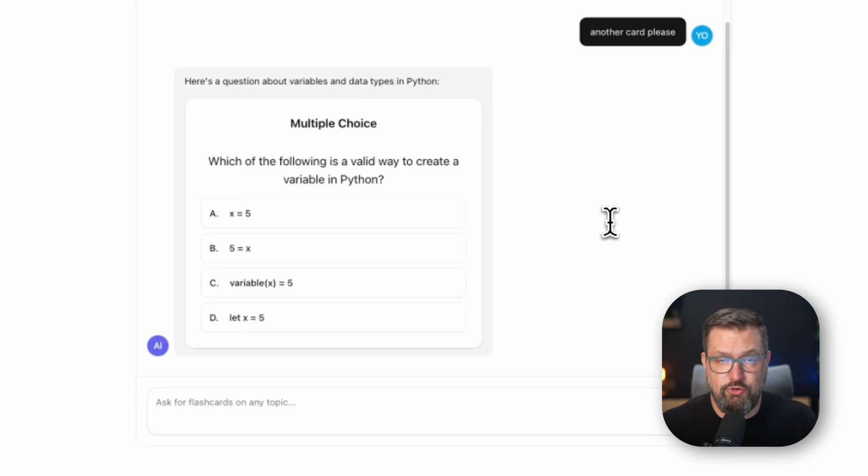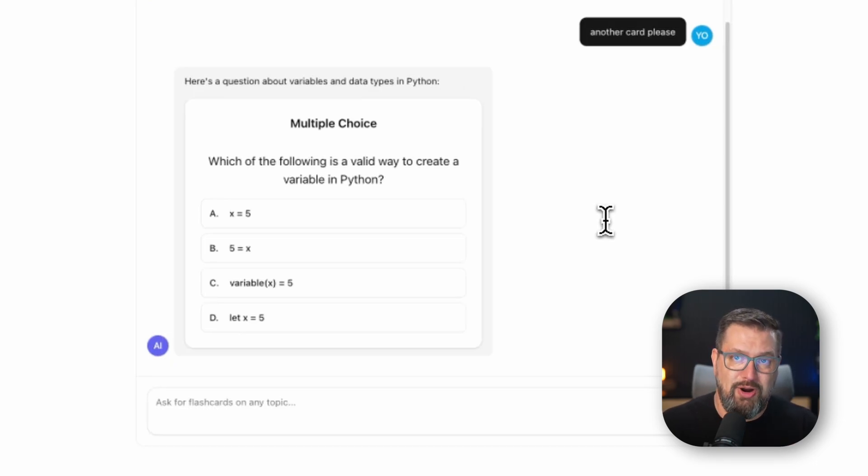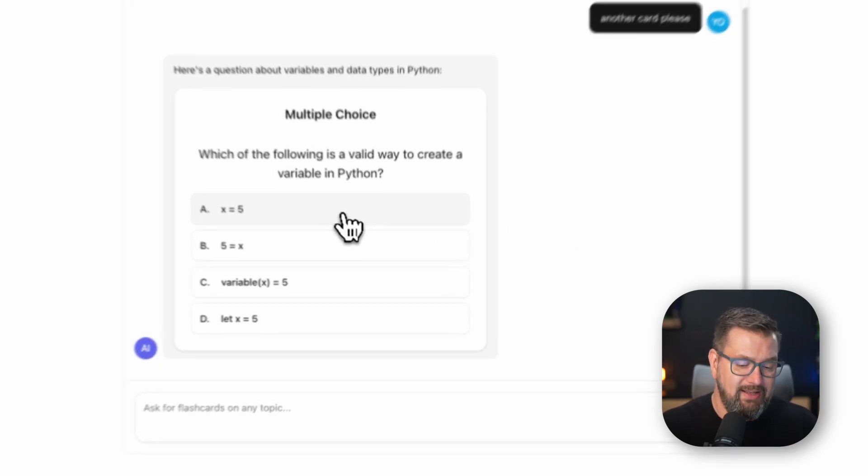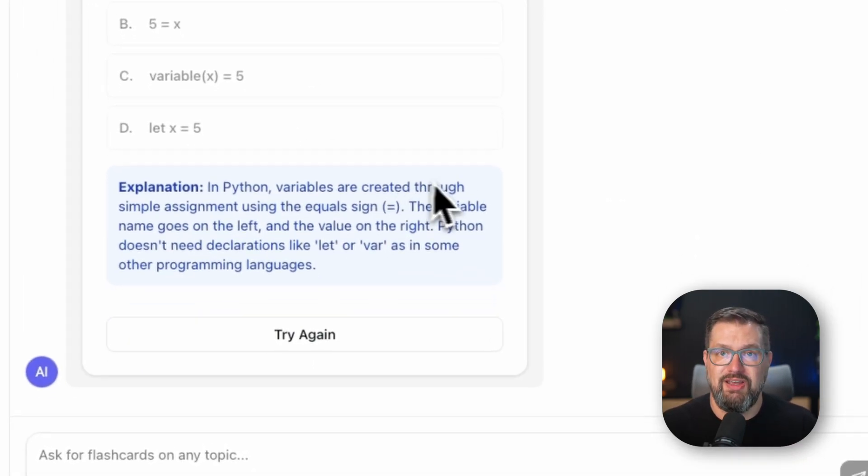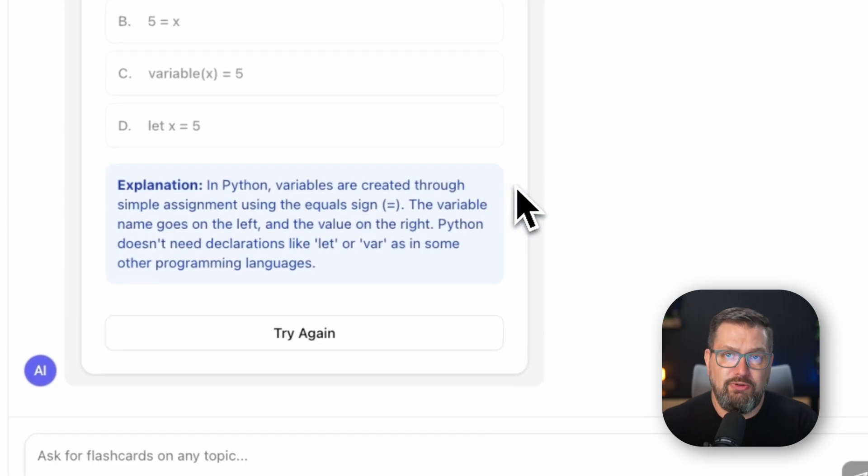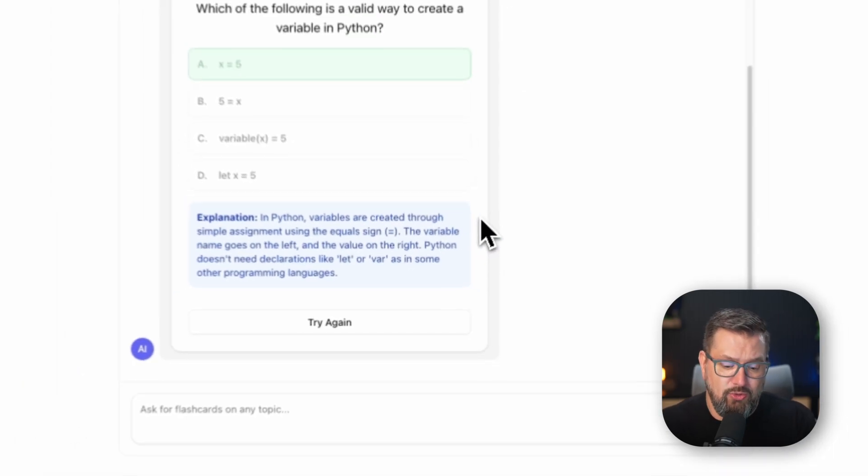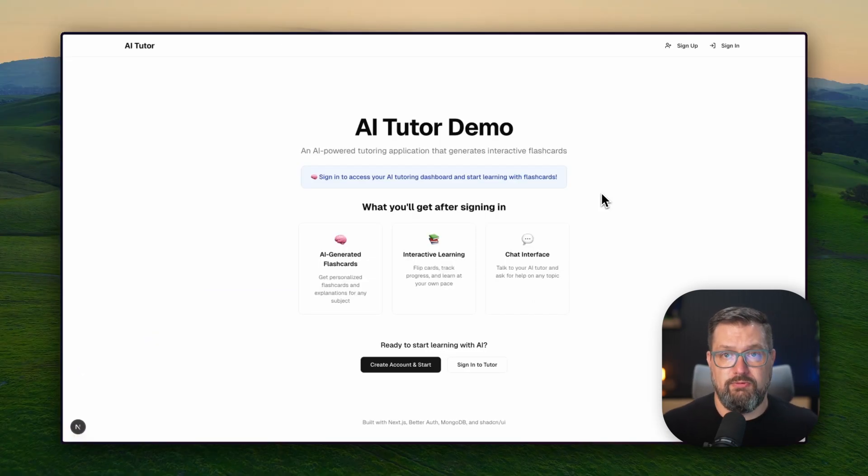So look at this multiple-choice card. It has proper state management, visual feedback, explanations, and this is a fully functional React component that Claude generated through a tool call.